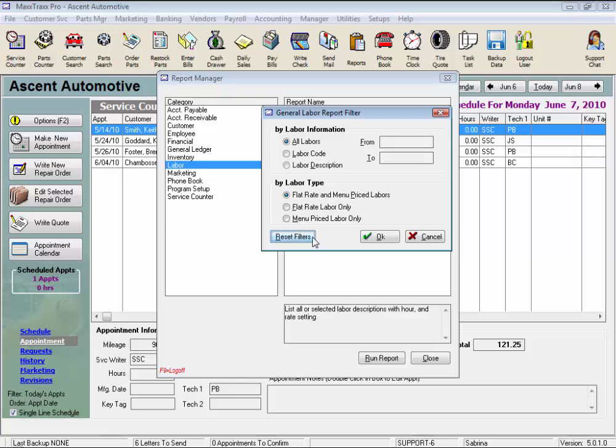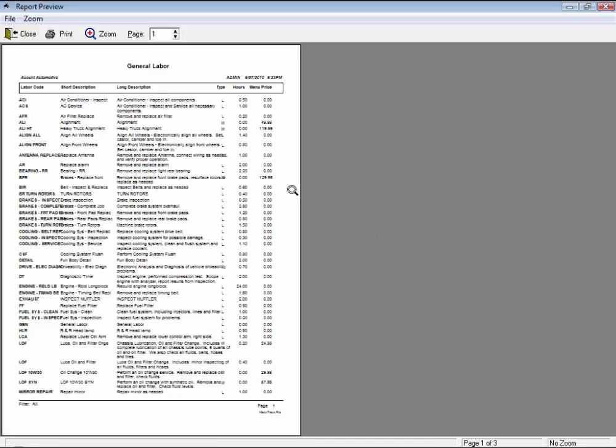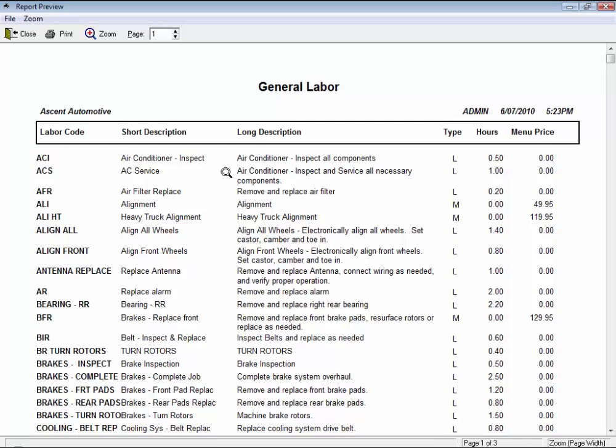We can view just flat rate labor, menu labors, or both, and click OK, and here are all the Labor Services with their labor code, short description, which is what shows up on screen, and long description, which is what prints out on the customer's repair order.